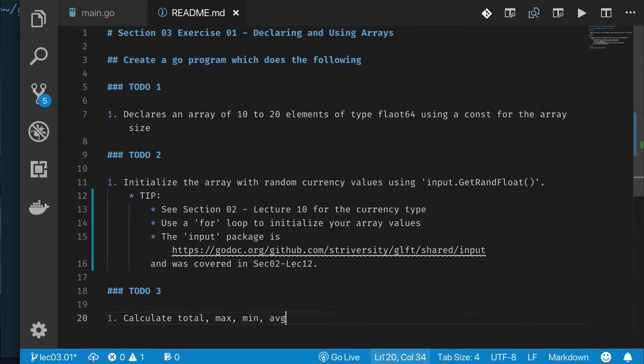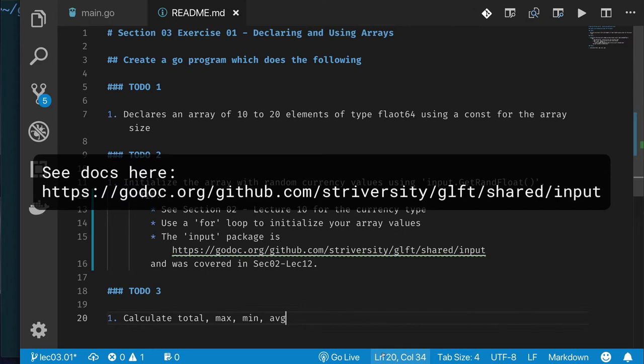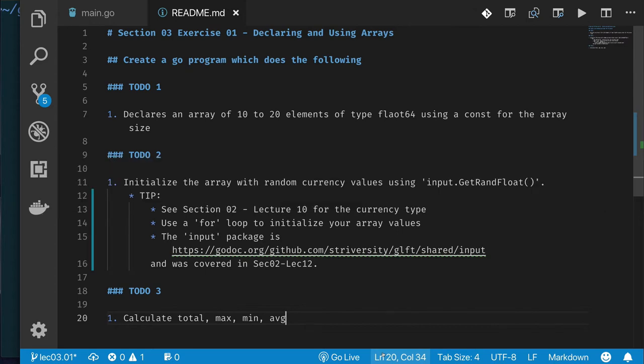Your exercise: create a program that declares an array of 10 to 20 elements, initializes it with random values from the `input.GetRandomFloat` function, then calculates and prints the total, max, min, and average for those numbers. If you get stuck, check the solution.